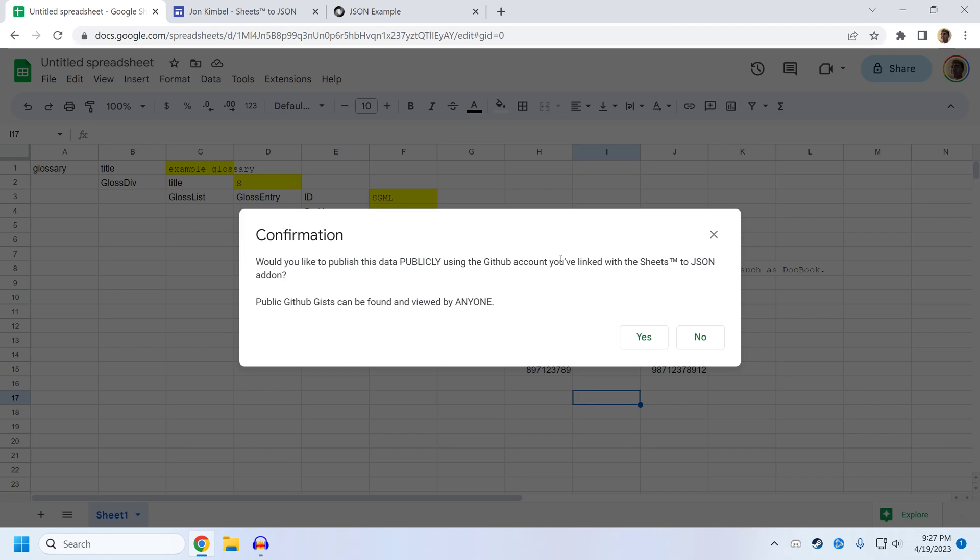You should pay attention to this warning. GitHub GISTs are completely public, and they're also tied to your GitHub account. So if you use this, whatever information, make sure it's not private, make sure it's not confidential, make sure it's not sensitive data at all, because anybody can find it on GitHub.